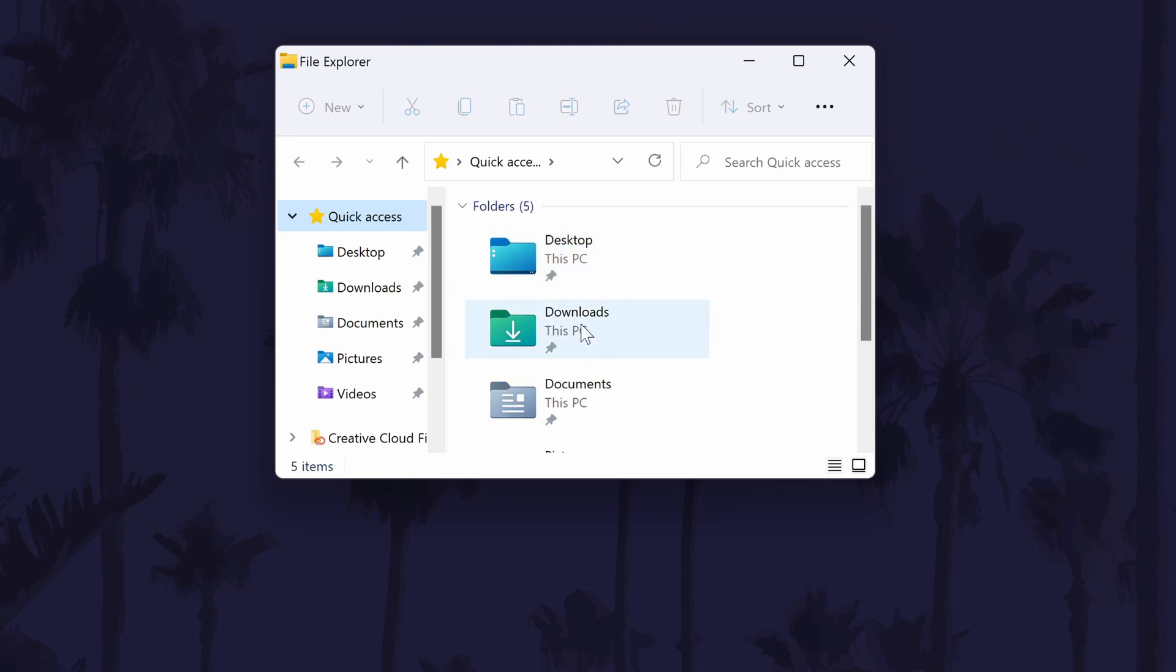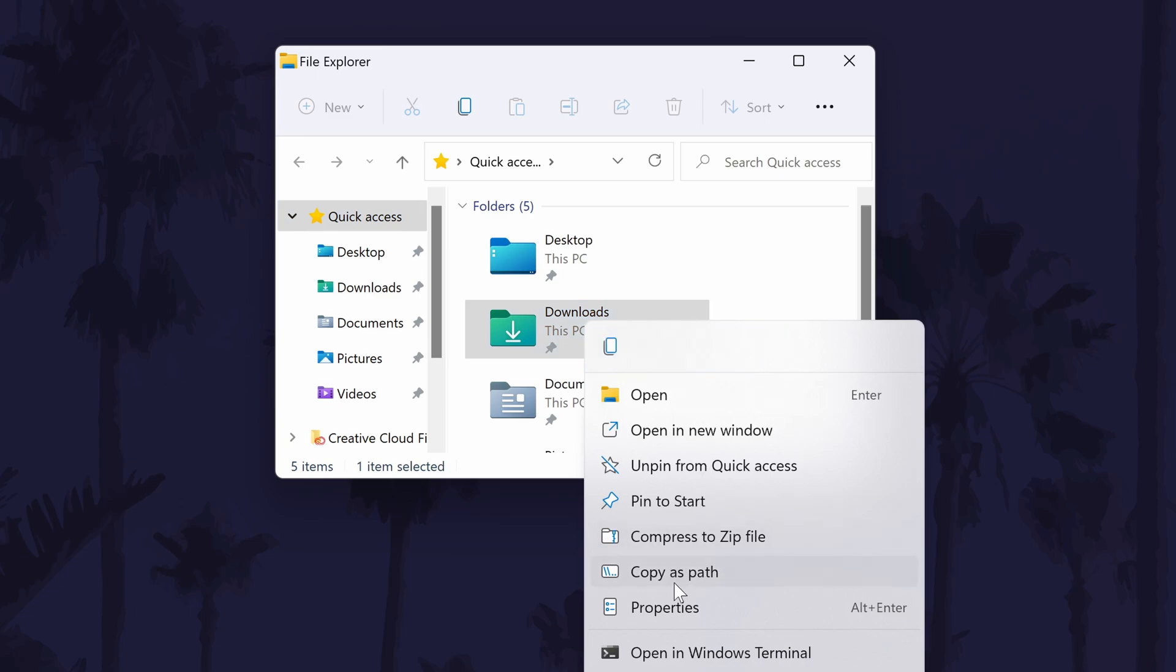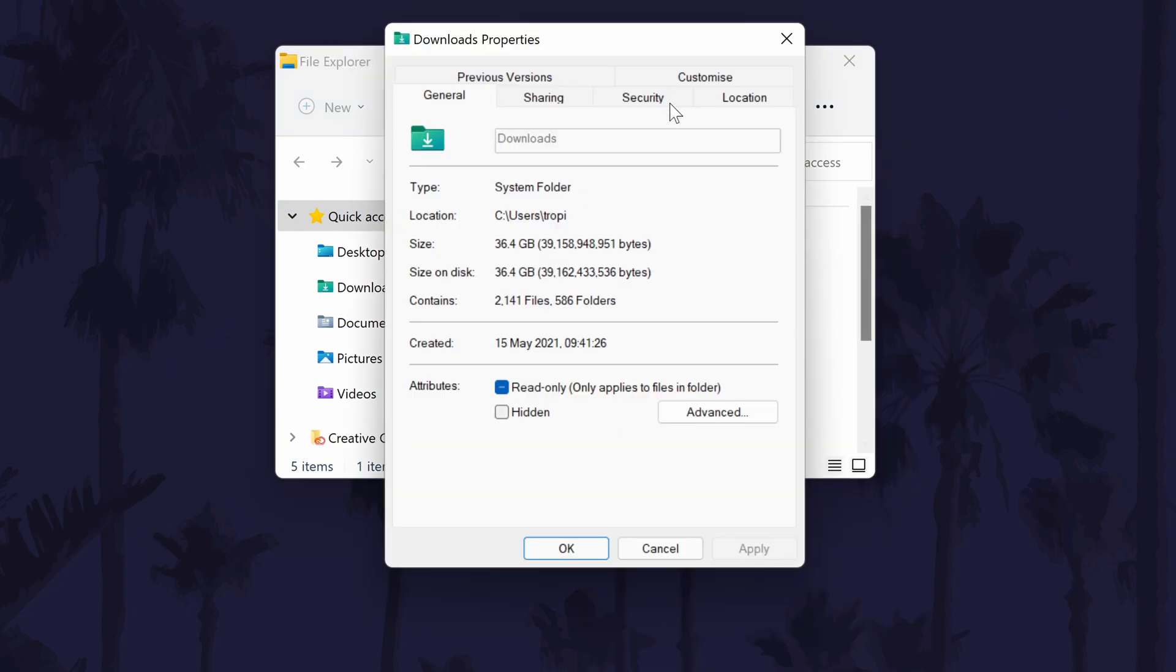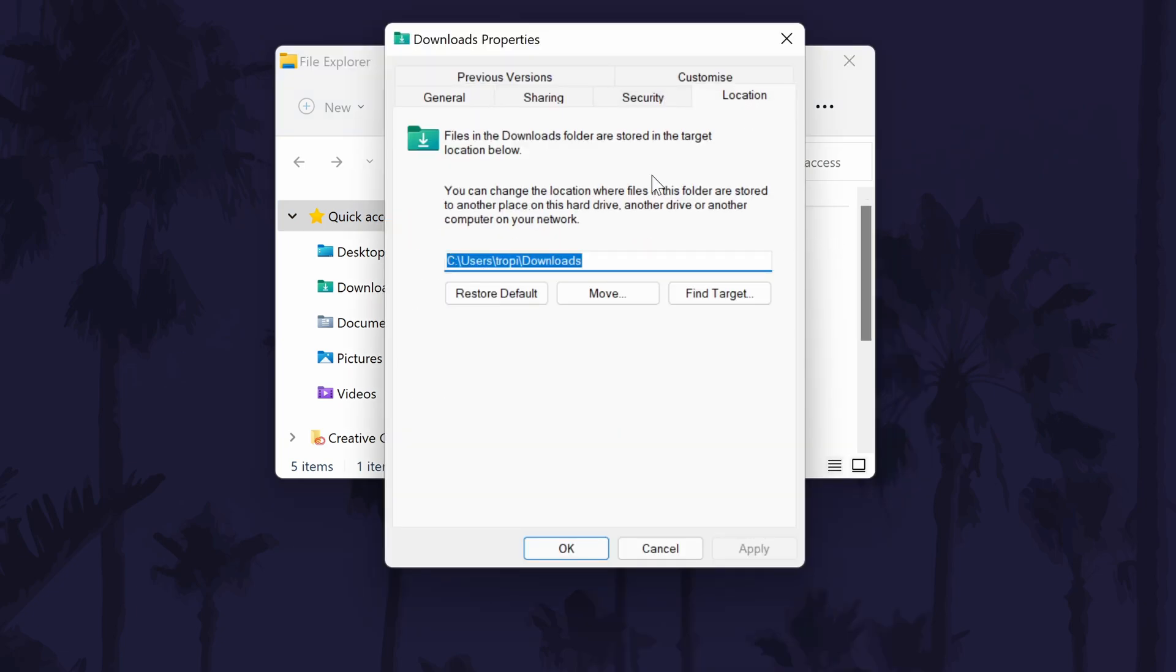Right click on the current downloads folder and select properties from the list. In the properties window, head to the location tab.